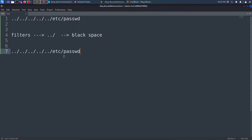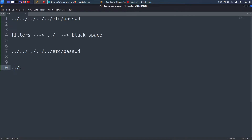Another bypass technique: if filters are removing '../', you can try using '..../.' - with a period and forward slash interleaved - so that after the filter removes '../', you're left with a valid '../' again. We can try all of these techniques. Now I'll move into Burp Suite to test these approaches more systematically.